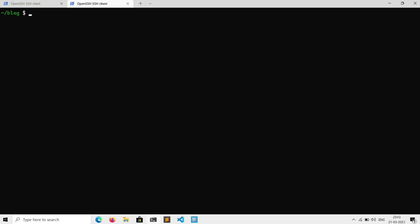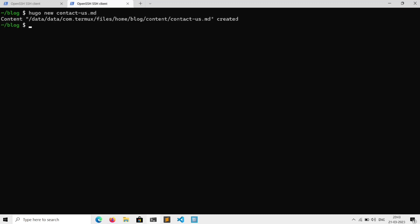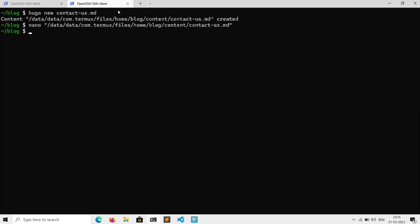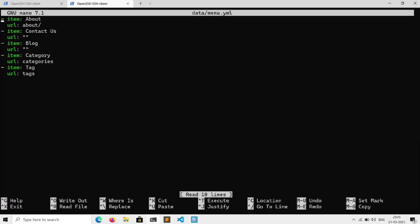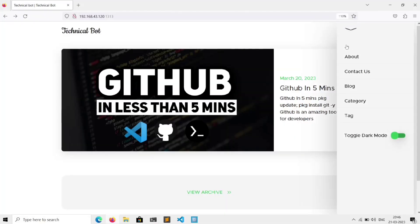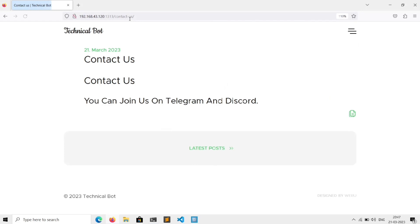To add a new page to your site, go to the terminal and execute 'hugo new <name-of-the-page>.md'. Copy the path and open it, then remove the draft line so the page is published. Add some content, save the file, and copy your page name. Open 'data/menu.yml' and add the URL — the URL will be '/<page-name>' without the .md extension. Save the file, click on the contact page, and our page is here.